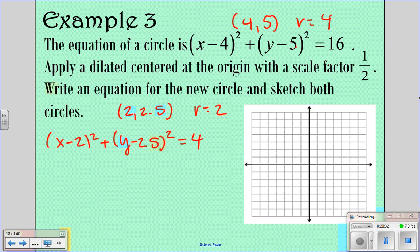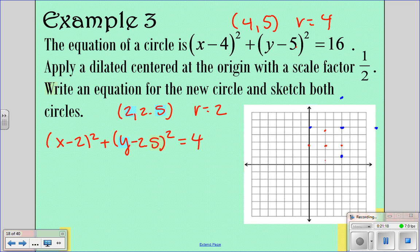Now sketch both circles. The original is centered at (4, 5) with a radius of 4 — go over 4 and up 5, then plot points left, right, up, and down 4. The new circle is centered at (2, 2.5) with radius 2 — go over 2 and up 2.5, then plot points left, right, up, and down 2. Connect the dots for each circle.